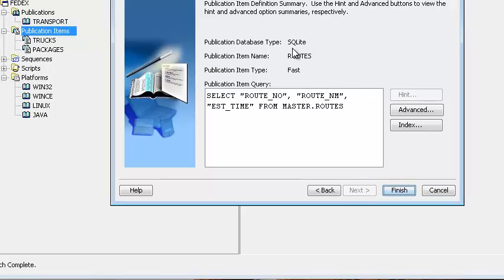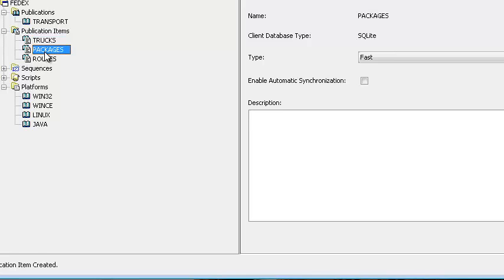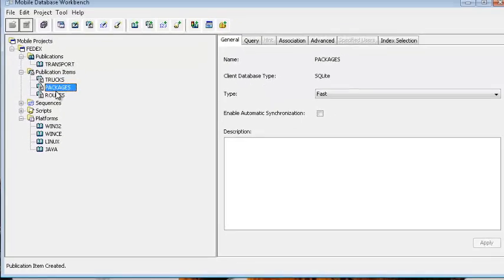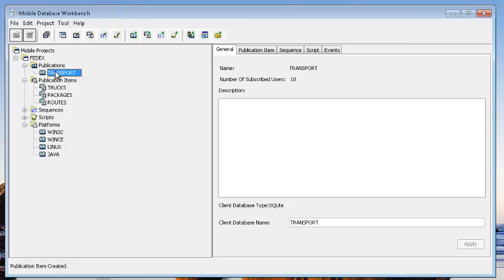Click next. This is the publication item we're going to create; it's going to be called routes. The database object type on the client is SQLite, and the refresh mode is fast. Click finish, and routes is done. Once all the tables, synonyms, views, or other objects needed for the mobile client application are created, they should be grouped together in a publication, which groups all the objects needed by an application on the client.